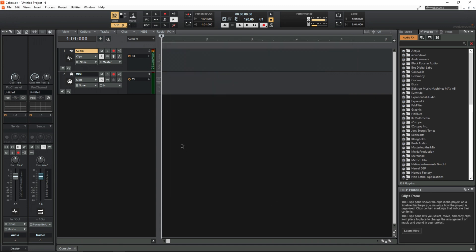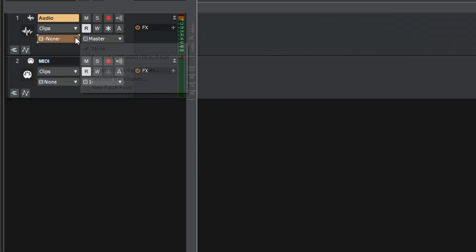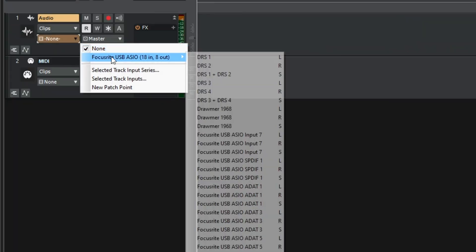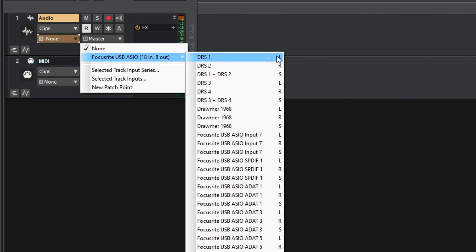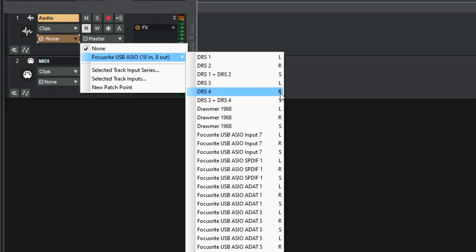And now when I go to the input list this is what I see. I've got DRS1 channel 1, DRS2 channel 2, DRS3 channel 3, DRS4 channel 4. Even just having the numbers here make it a lot easier to set things up correctly.